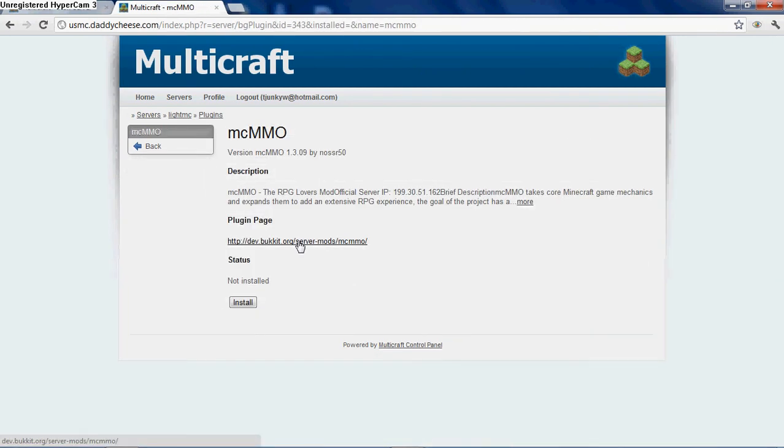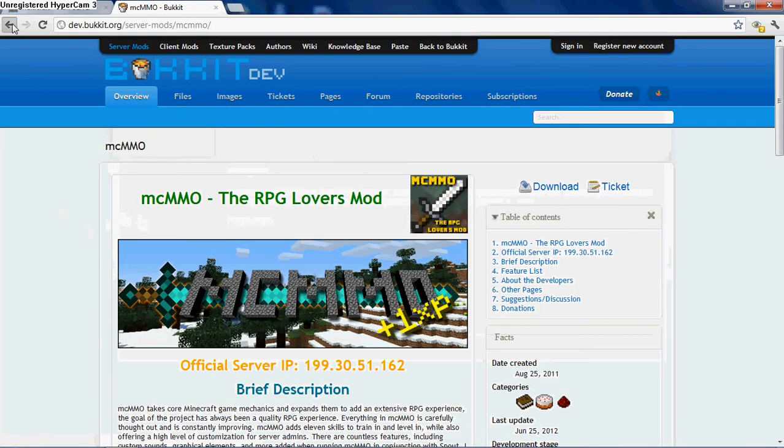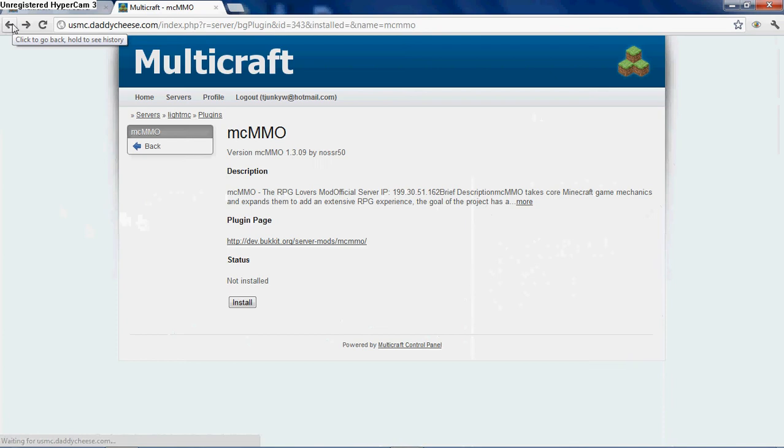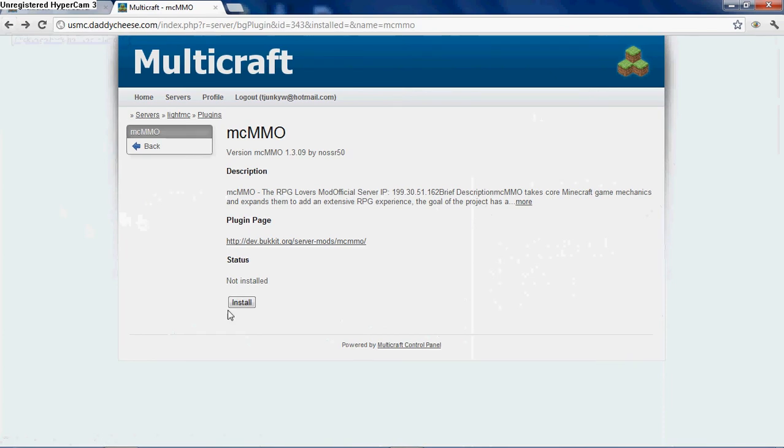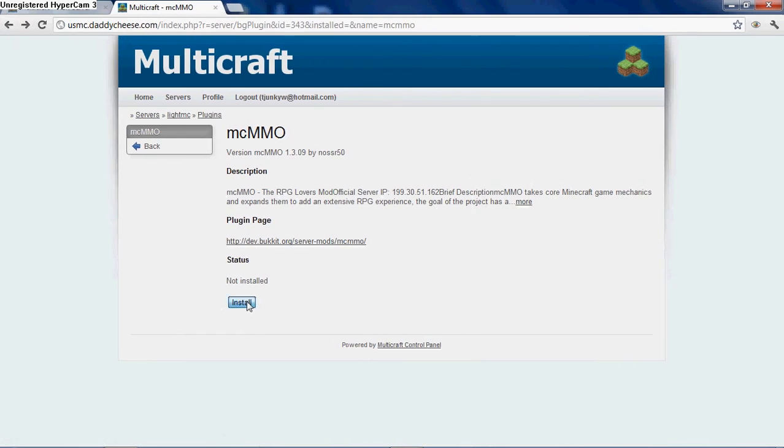You can look at the description again, or you can go to the plugin page. It has the link there. You can make sure you want it, look at more info, see whatever you want. Then to install it, all you have to do is go back to the bottom of this page and click install.